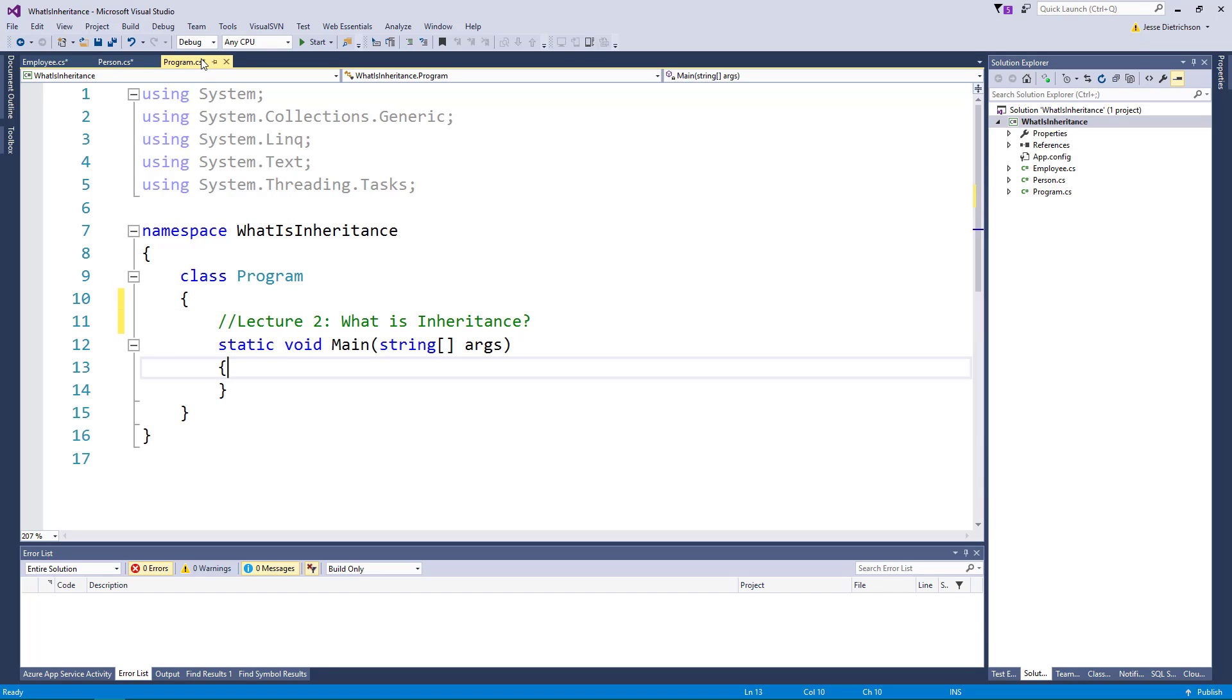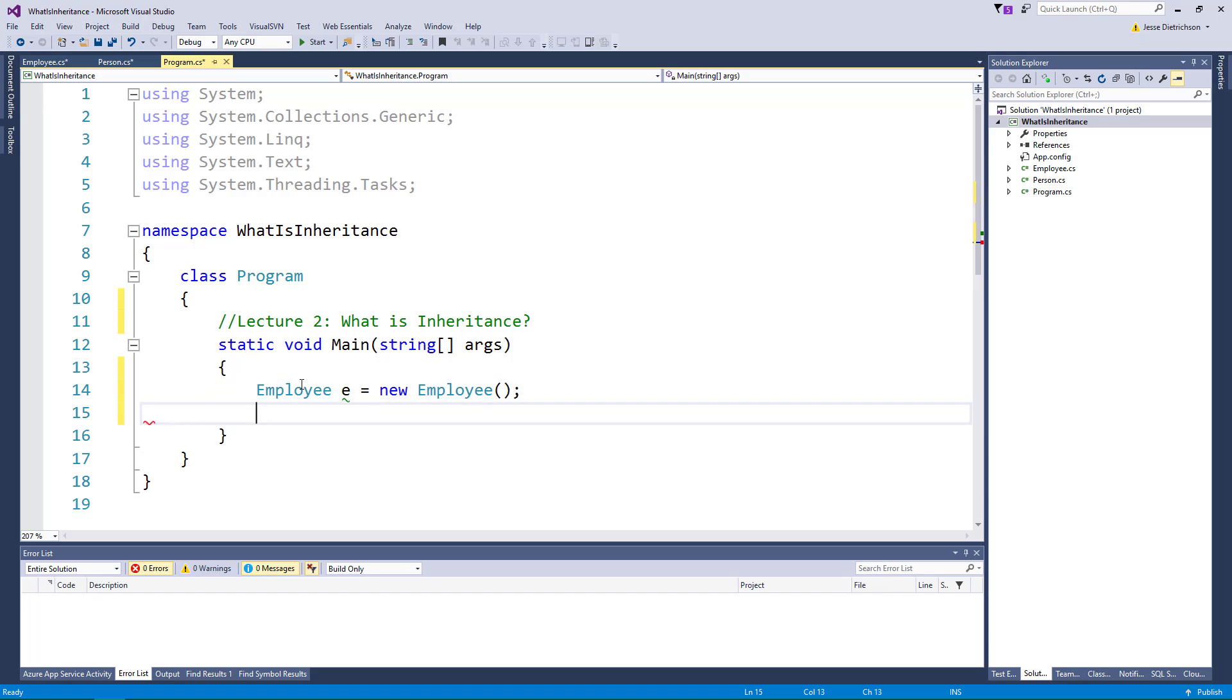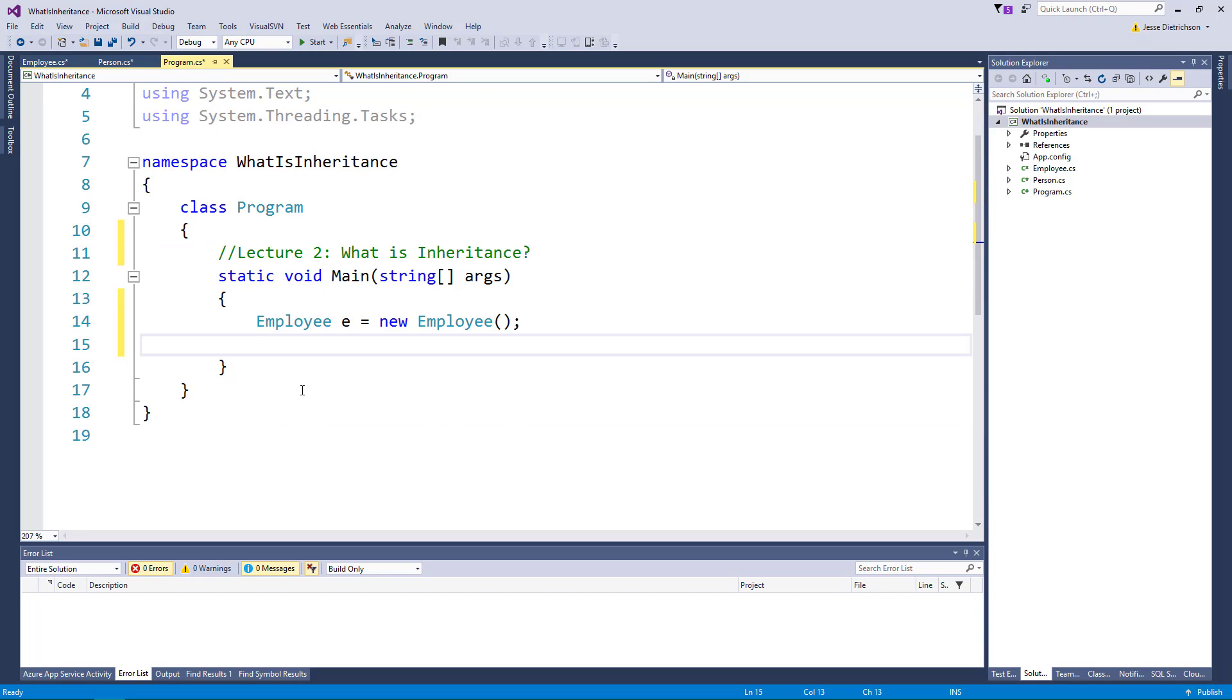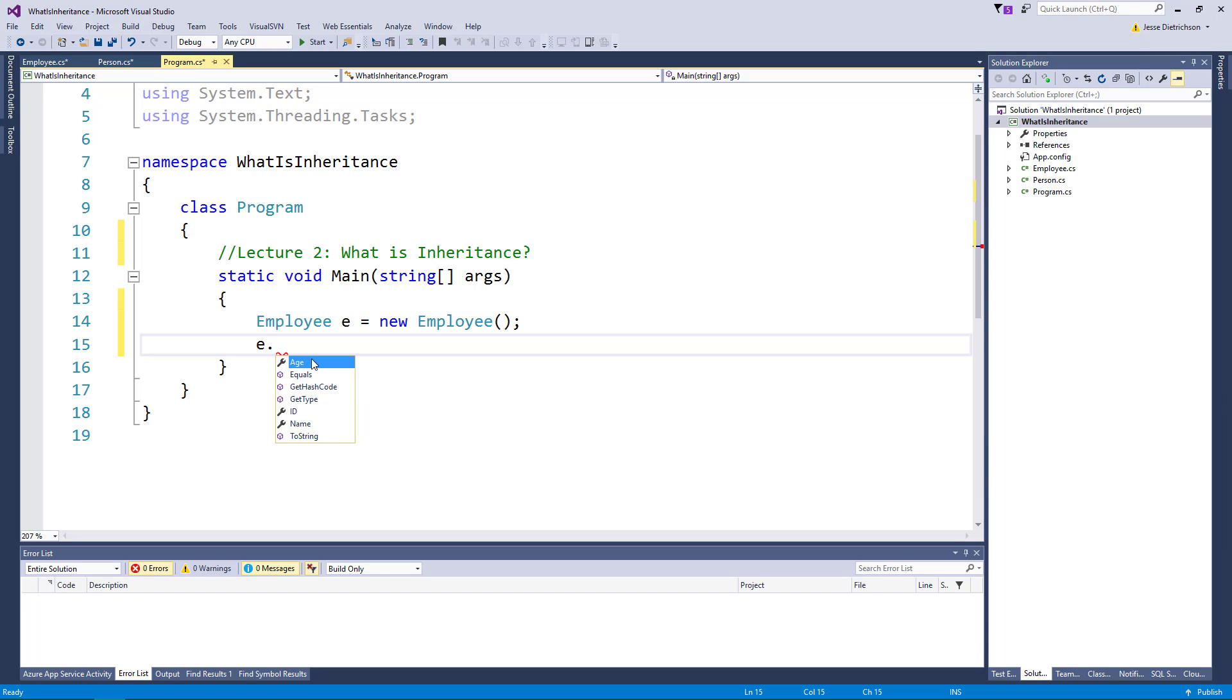So we'll say employee e equals new employee. And if I do e dot and look at the IntelliSense, look what's going on. The employee not only has an ID, but it also has a name and an age. The reason why it has a name and age is because an employee is a person. So everything a person has, so does an employee.